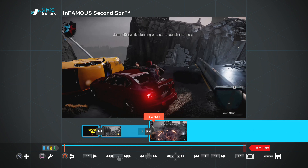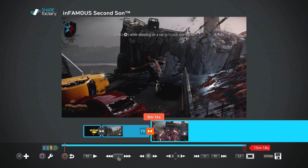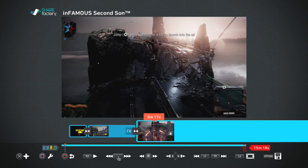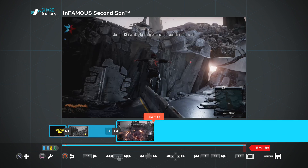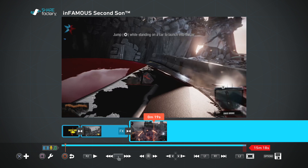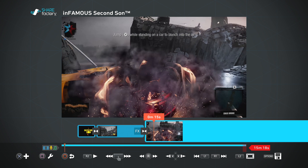From what I said earlier, you want to add one section of this video and then transition to a video from Metal Gear or Killzone. So we'll go about 10 to 15 seconds into the clip.